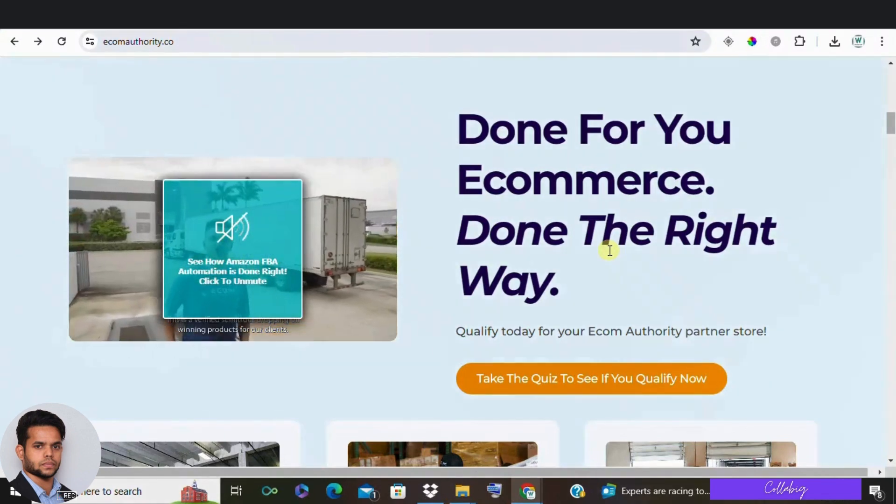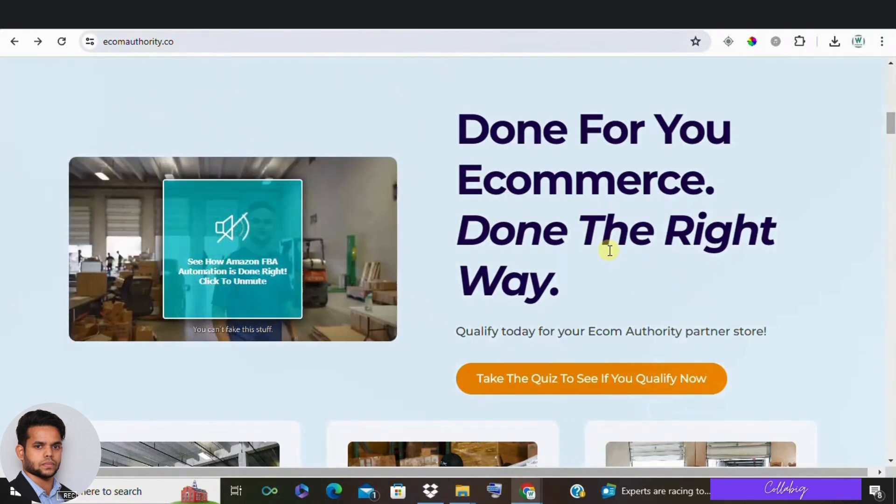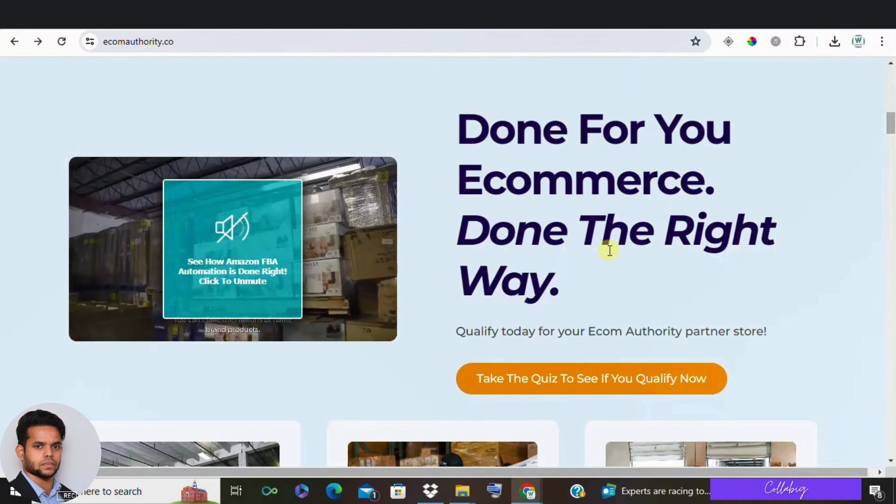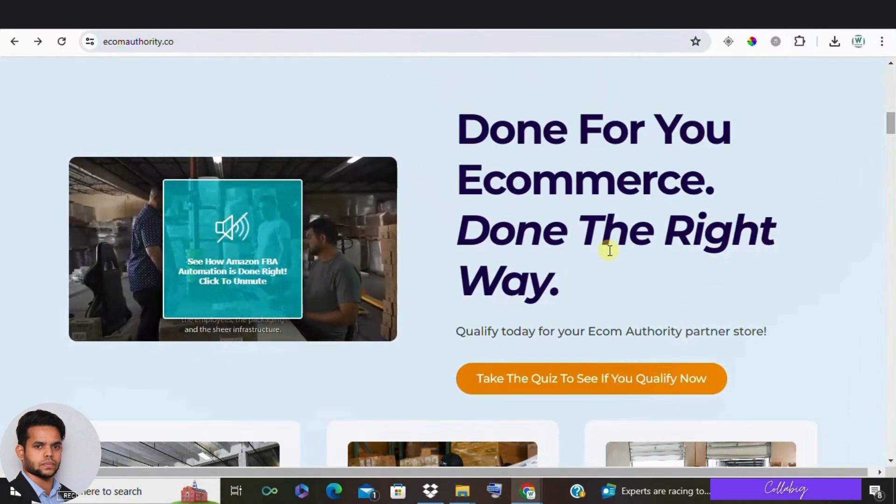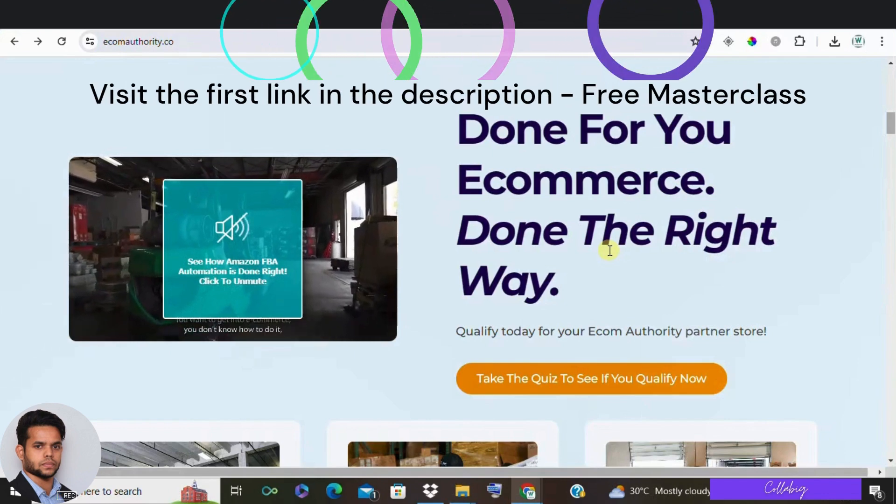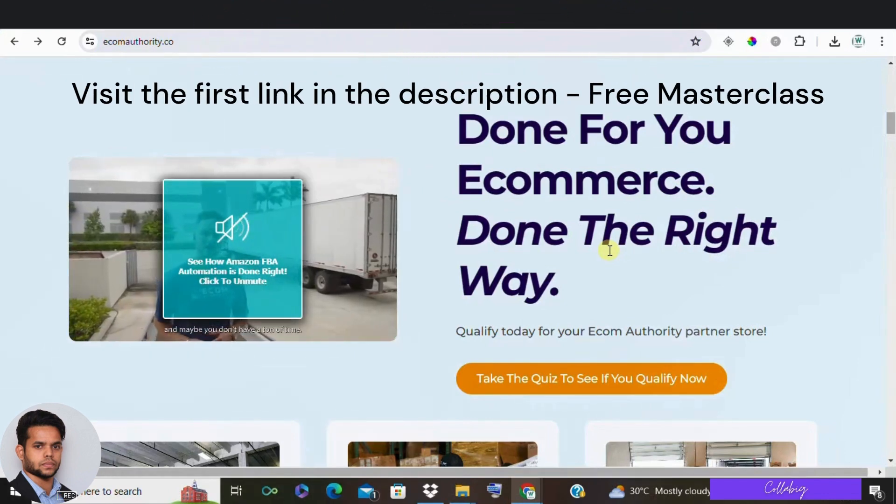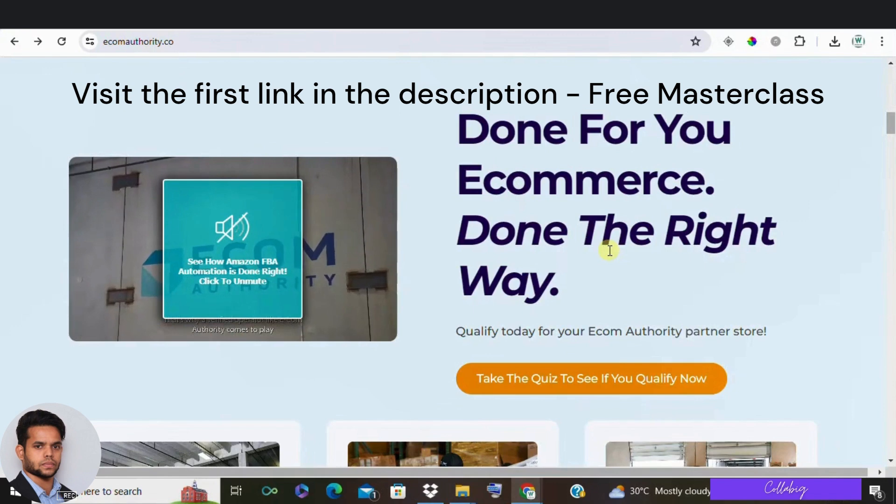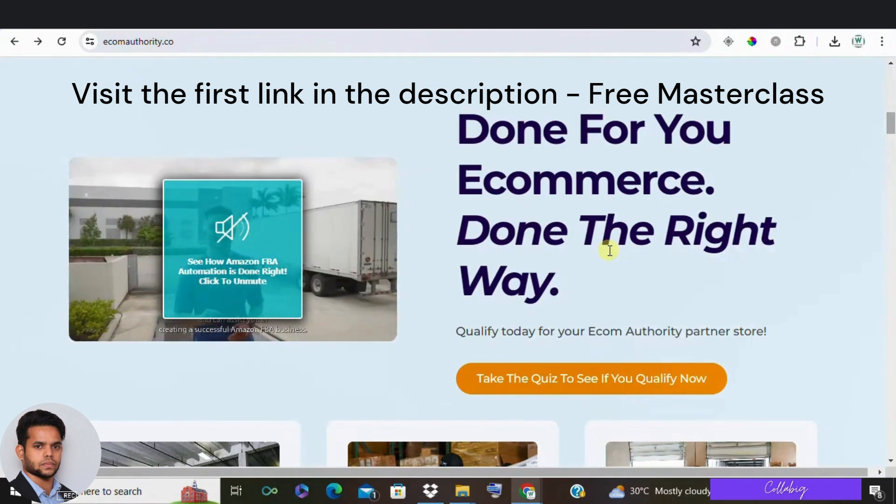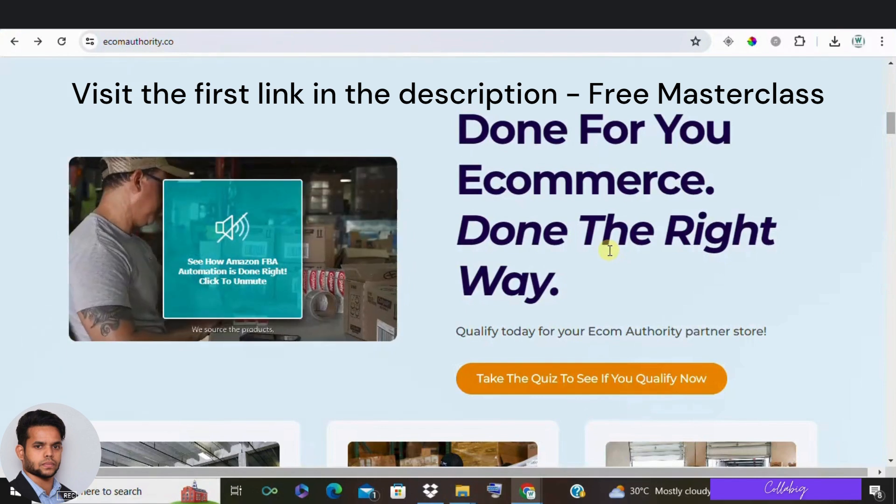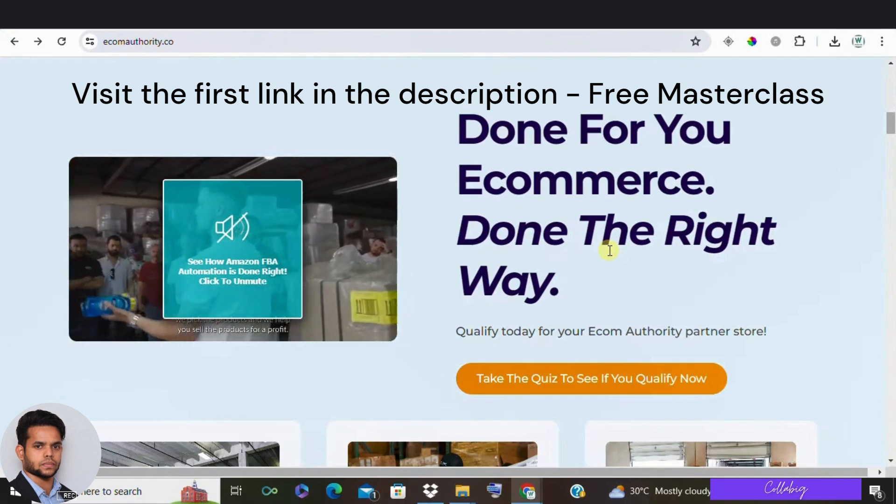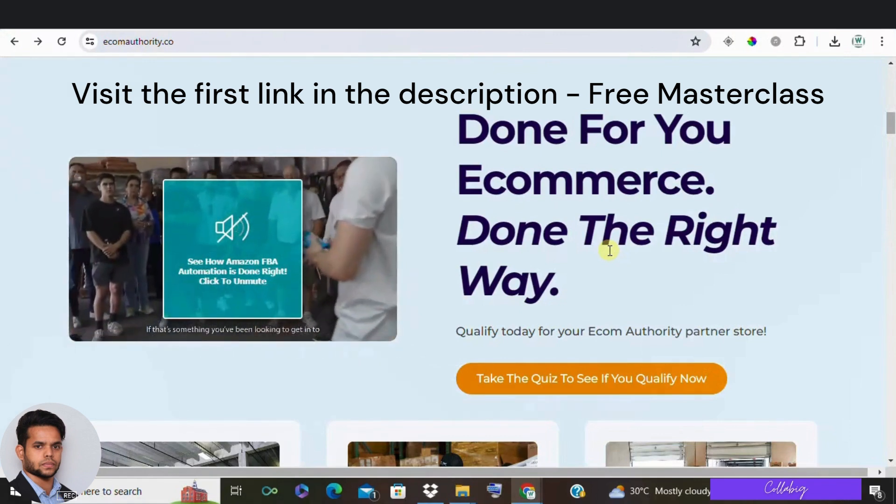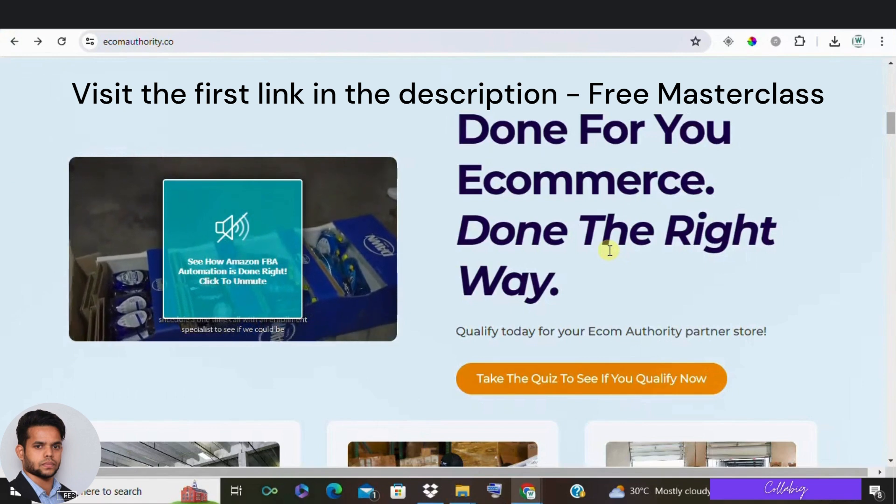And once you set up your marketing funnels, it can be quite passive. I've linked a free course in the description and the pinned comments that will teach you everything about high-ticket affiliate marketing, what products to sell, how to set up your system, everything. It's the easiest way I've seen for everyday people to start earning $5,000 to $10,000 or even around $20,000 to $30,000 per month from home working just a few hours per week.